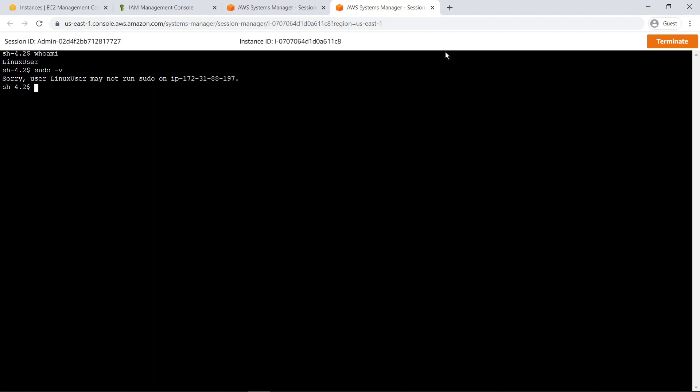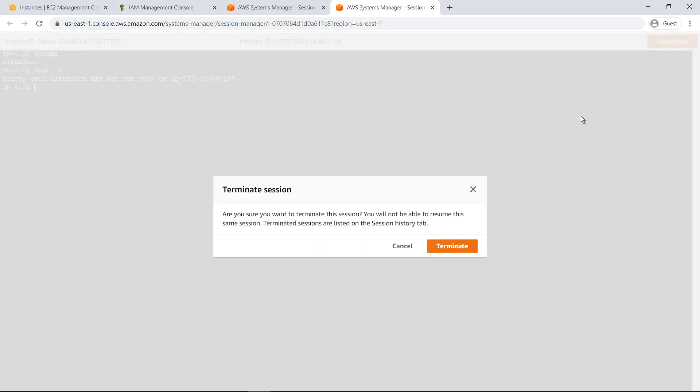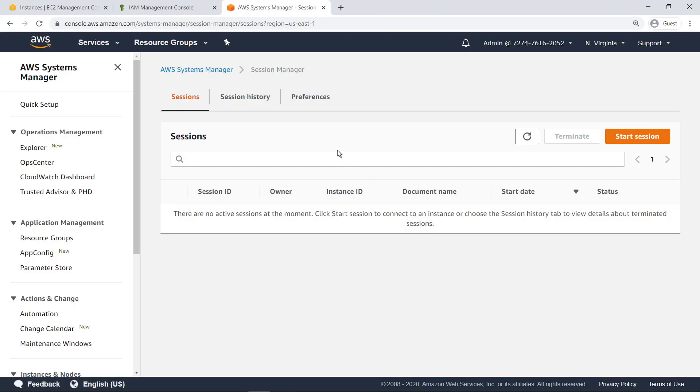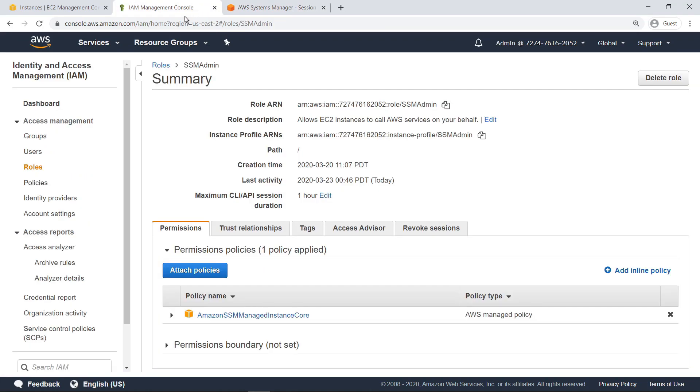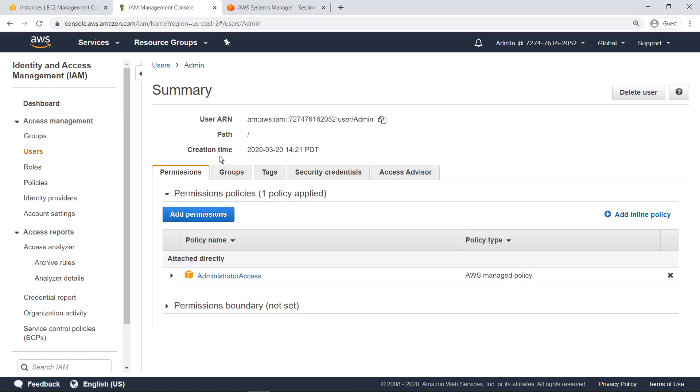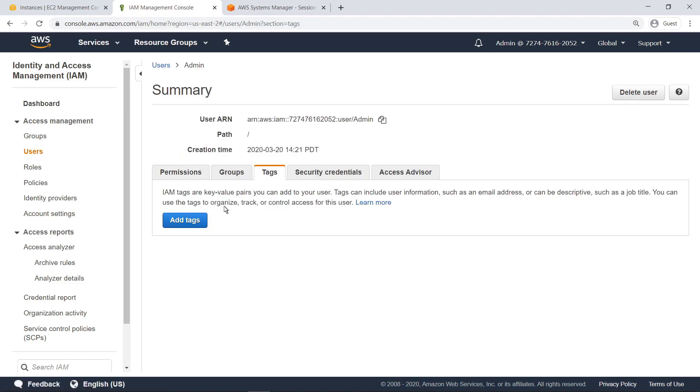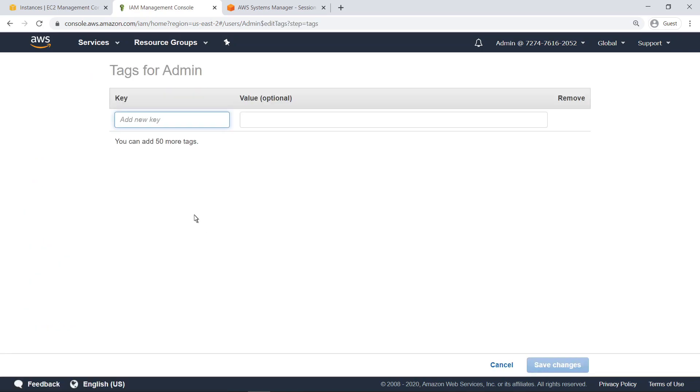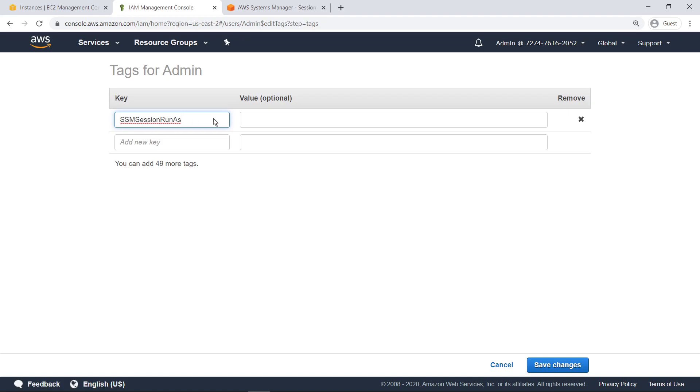Now let's terminate the session and use the second method to define a Run As user. To get started, return to the IAM Management Console to specify the operating system user account. As an administrator, you can tag each user or role in IAM with a Linux user with the desired permissions. Let's add a tag to the Admin User role. We'll add the AWS-provided key SSM Session Run As and the Linux Admin username as the value.